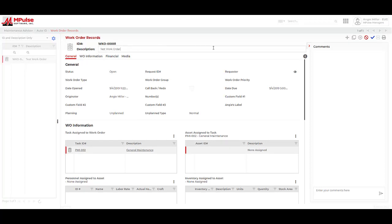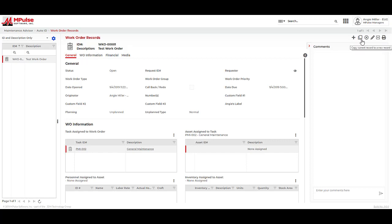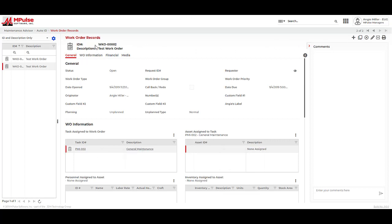Besides adding a work order, we can also talk about copying this work order. When I press the copy button, as you can see, a secondary test work order copy, or work order number two, has been created.